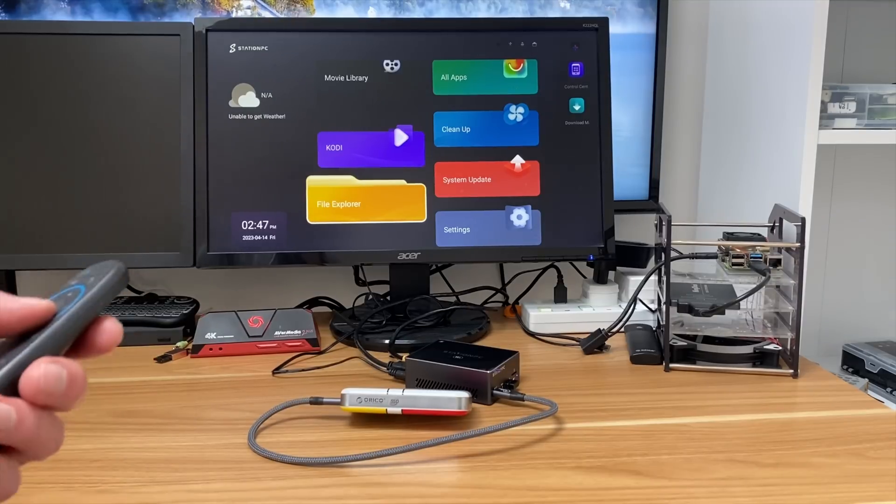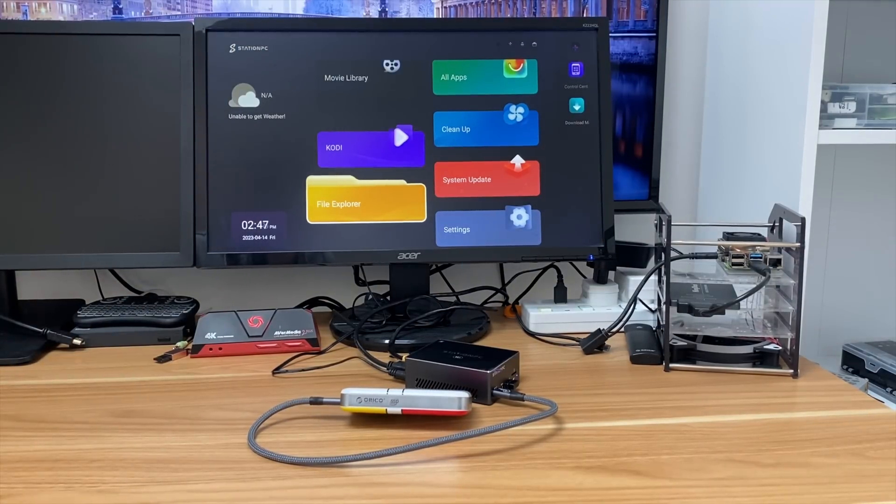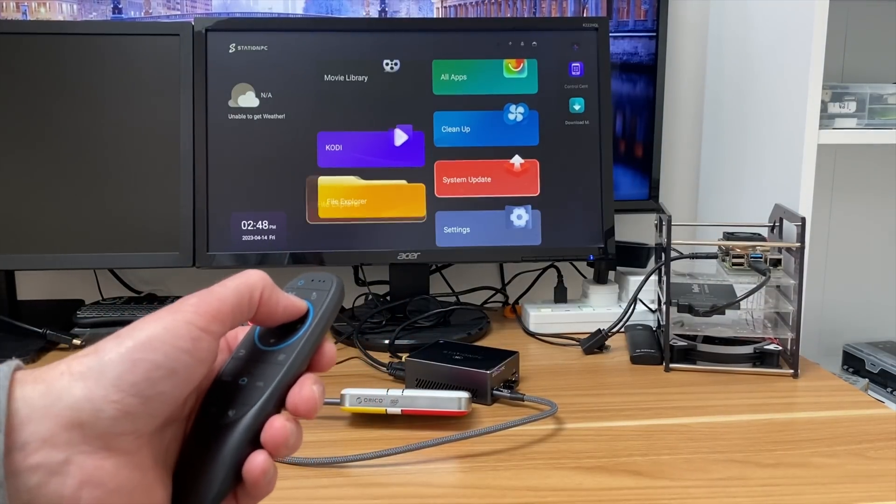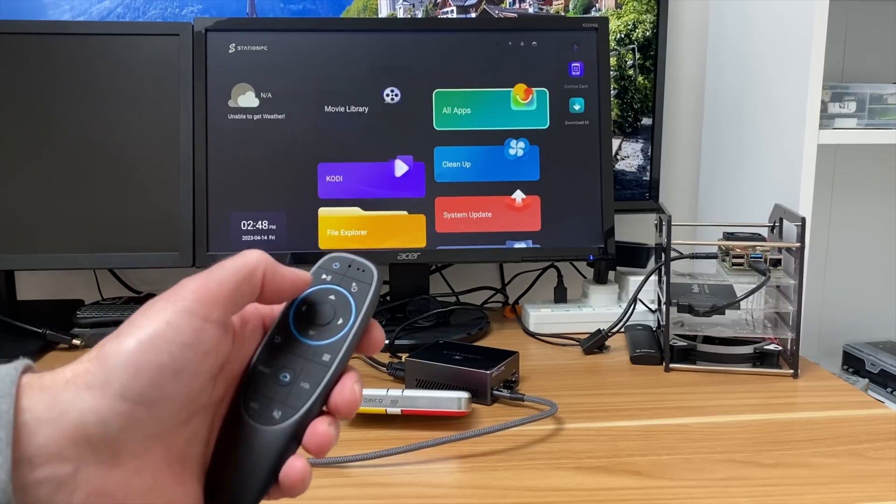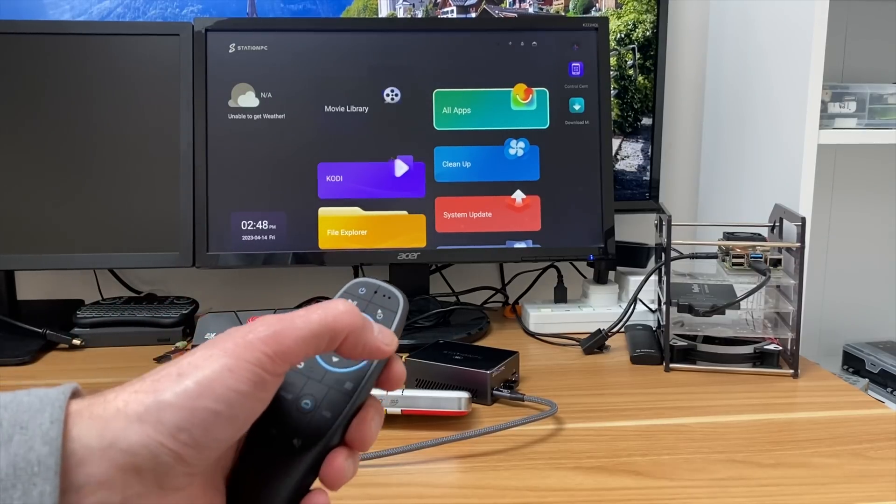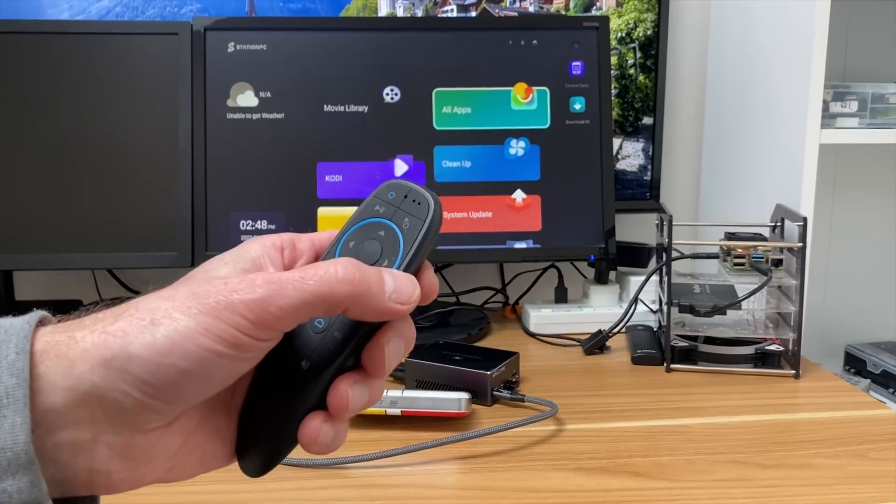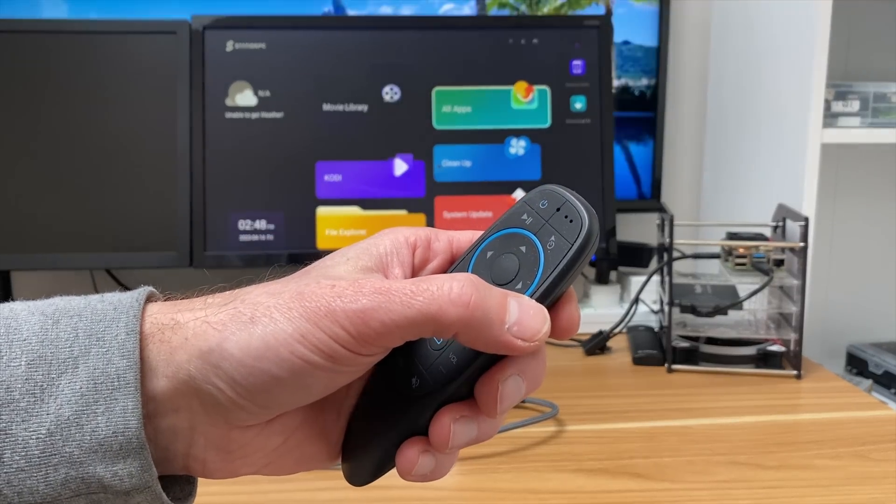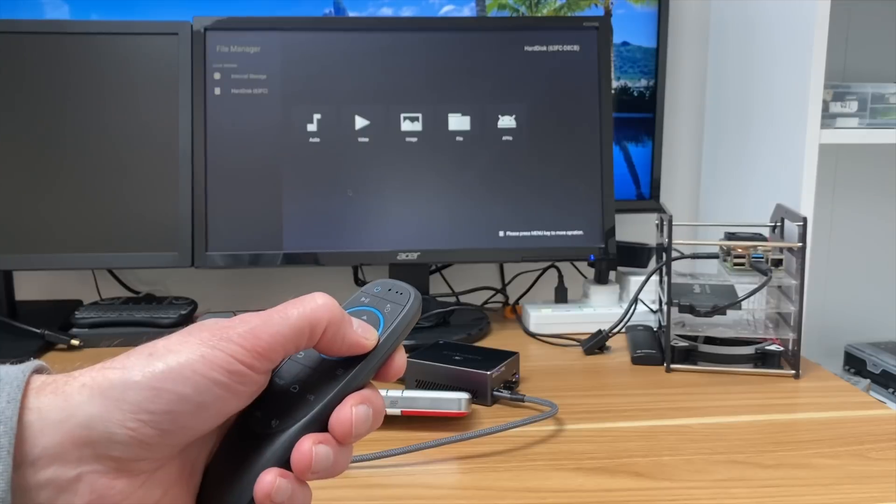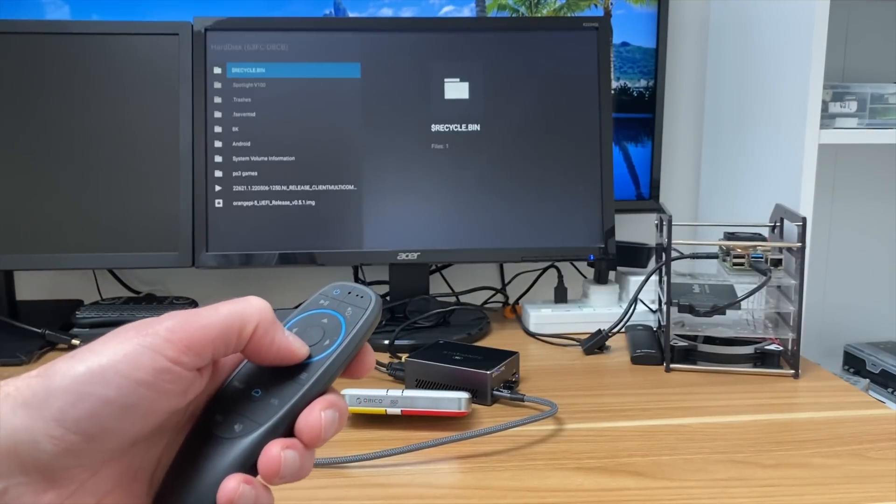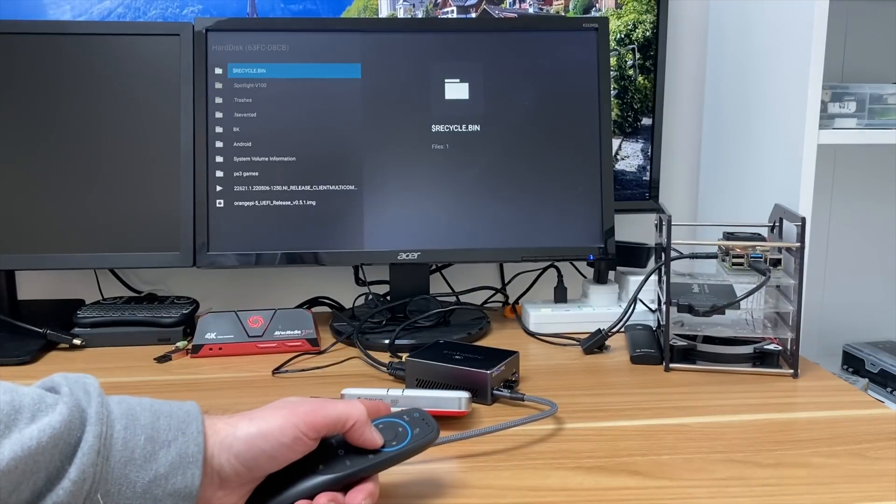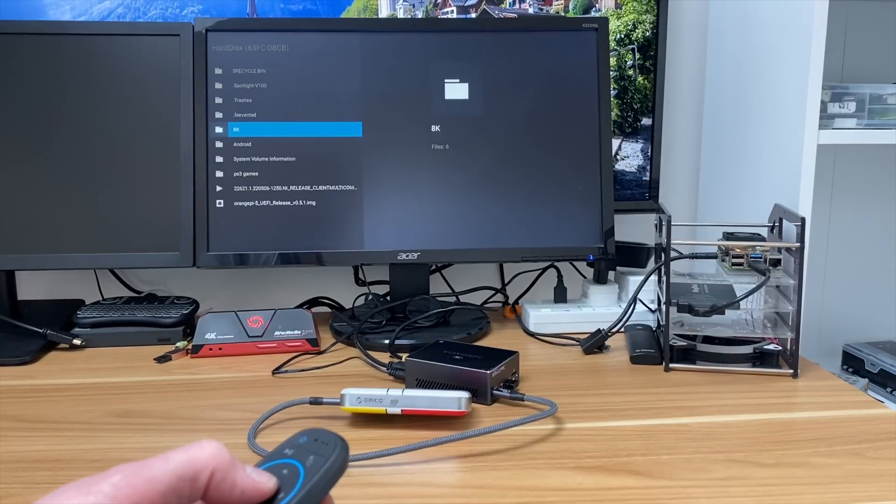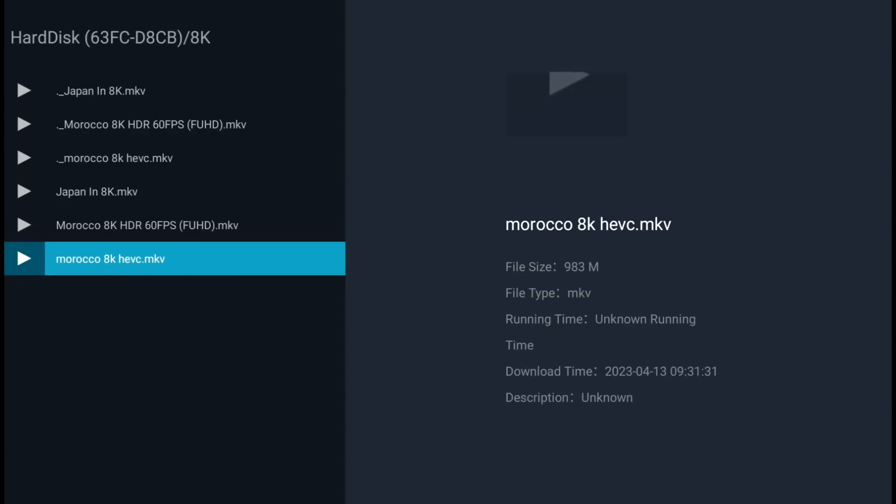Let's have a look at the menus. This operating system, Station OS, is designed for media centers. We can navigate with the remote control, flicking through different tiles. If I pick File Explorer, I've got this SSD drive plugged in with some 8K video files on it.